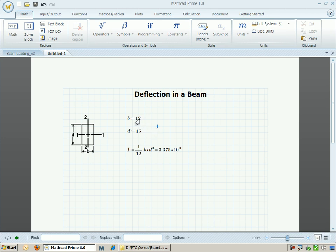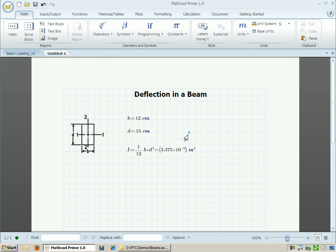What I can also do is add units to my definition. I can do so by just typing in cm for centimeters to both the width and the height. As I do so, the moment of inertia will update to have dimensions of length to the fourth power.